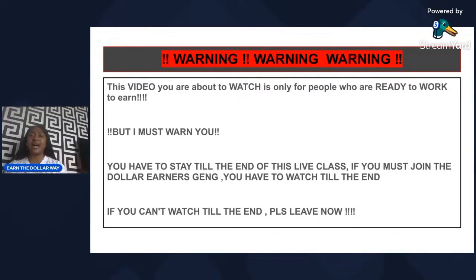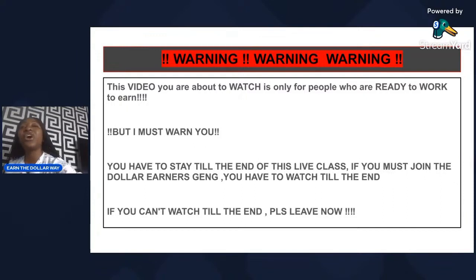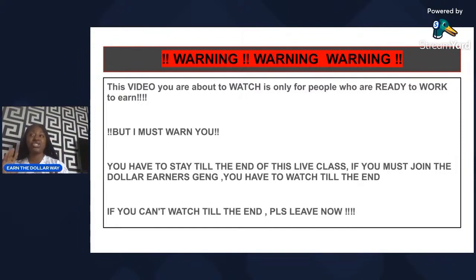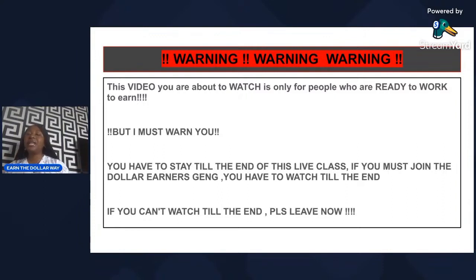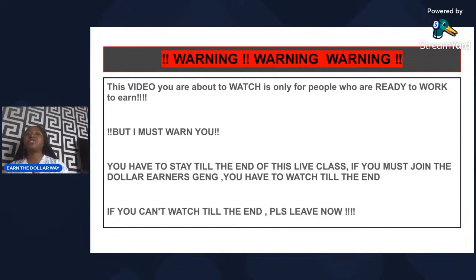For those of us that went to university — I know it's not everybody — you gave four years of your time, some of you six years, all for a certificate you're not even sure what it can bring forth. So how much more a business that you know is profitable? If you can't stay till the end of this class, this live session is not for you — you can kindly exit.